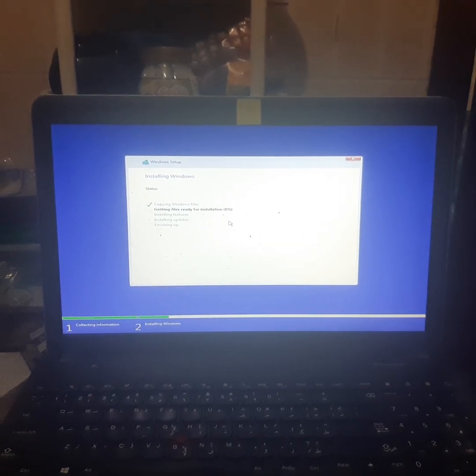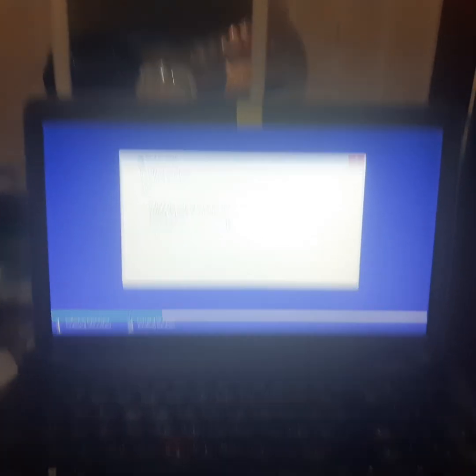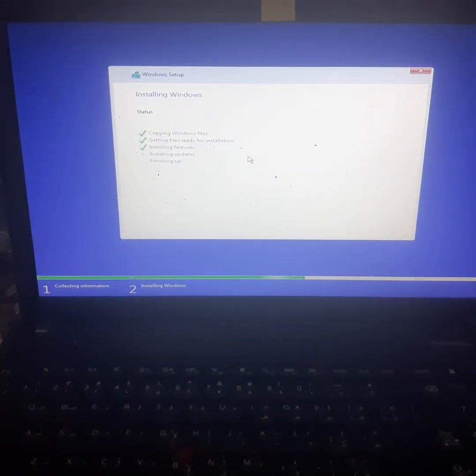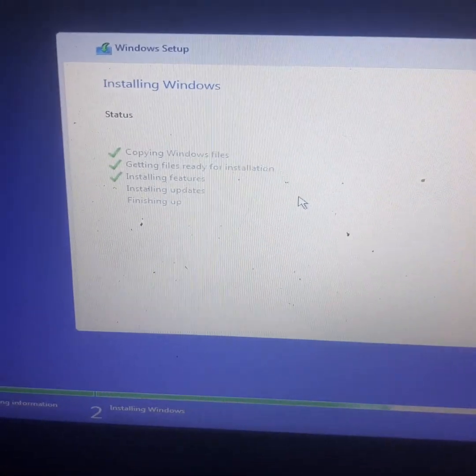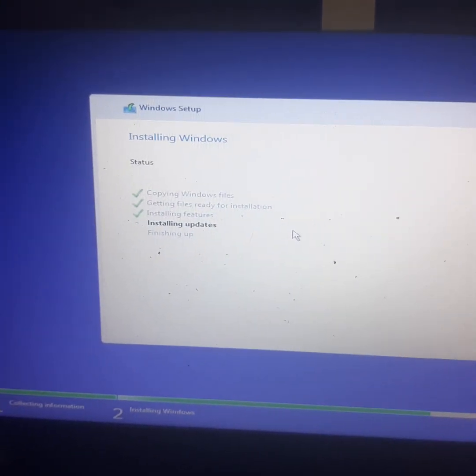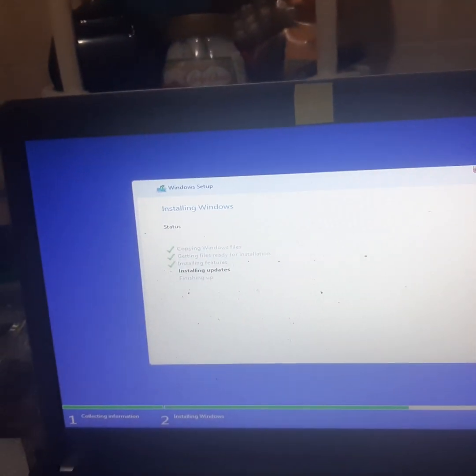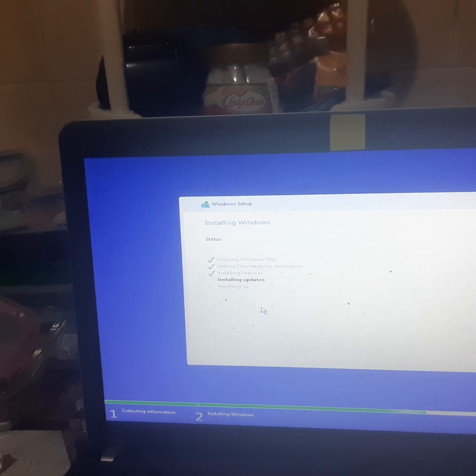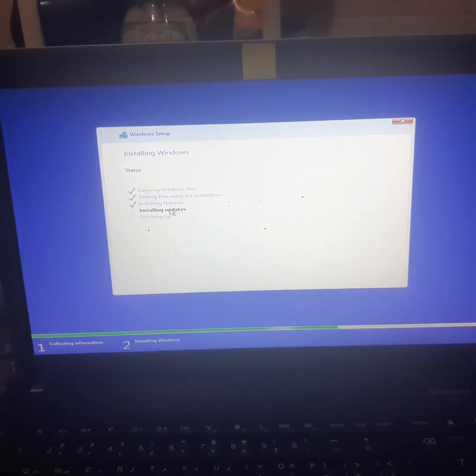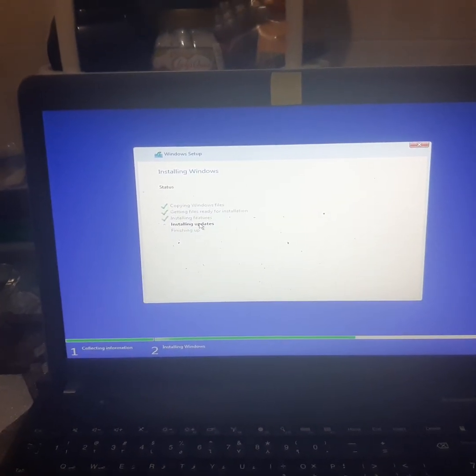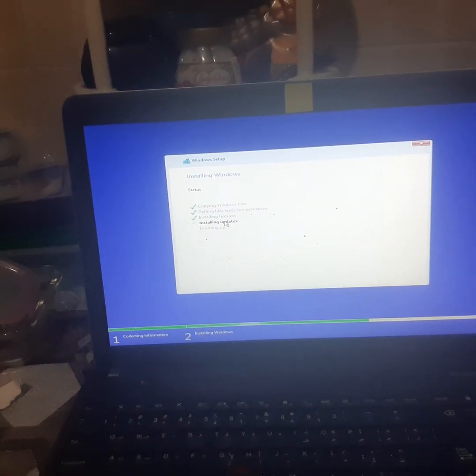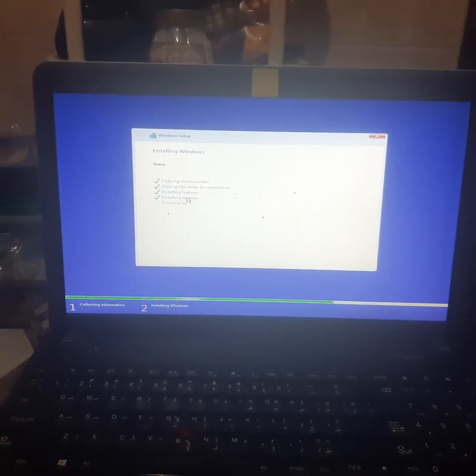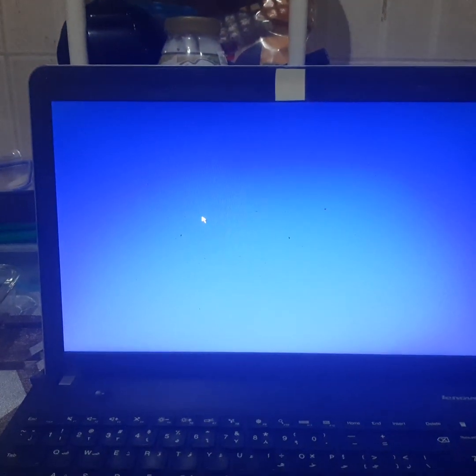We'll wait until it's finished. It's almost done the installation, just finishing up, installing the updates.